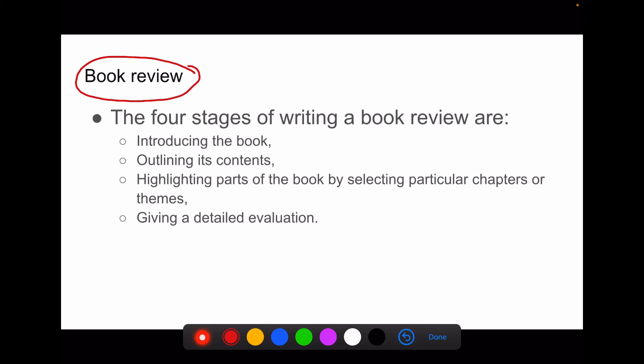There are stages to writing a book review. First, introduce the book, then provide an outline of its contents, then highlight parts of it, and then provide a detailed evaluation of the topic. All of these are included in the book review.